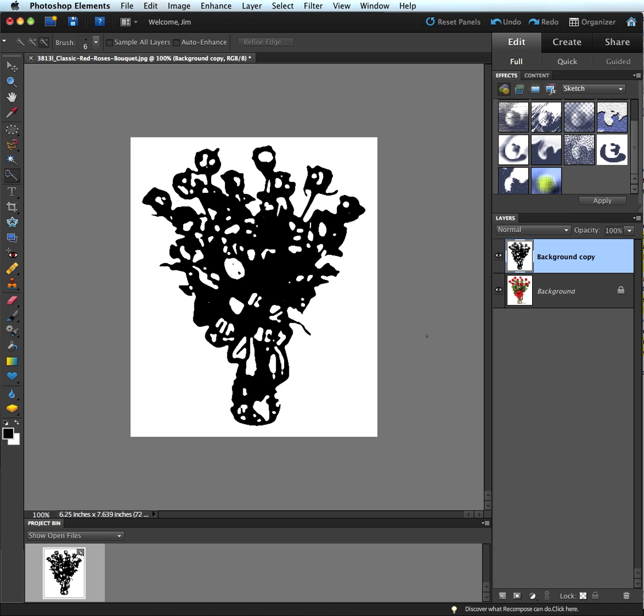The problem is that this is very limiting because I don't have any controls as to how dark this is going to be. As you can see, I really got a bad effect on this. As a matter of fact, I don't want the stamp effect. But the point is, I have no way of controlling that. I have no way of changing any settings.